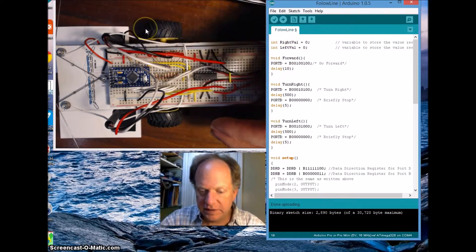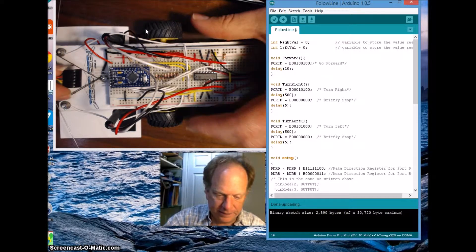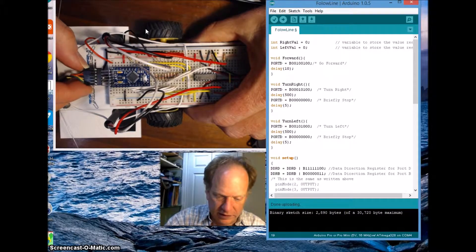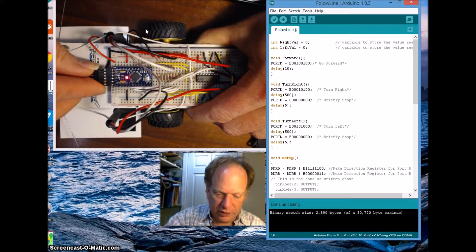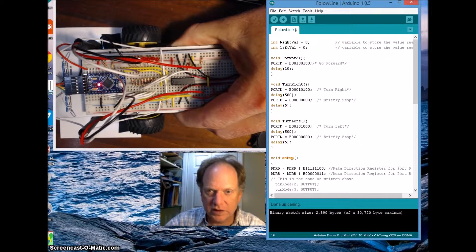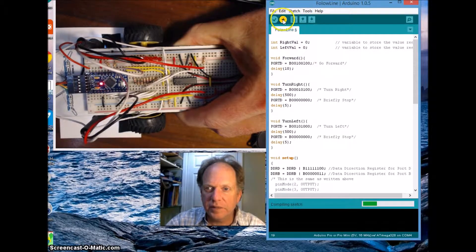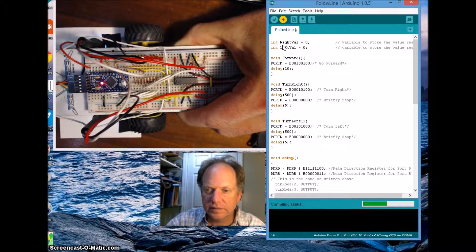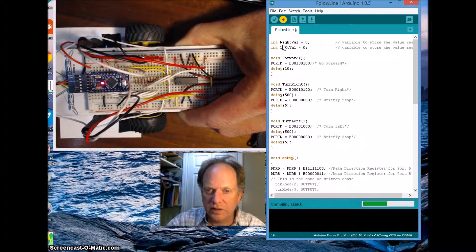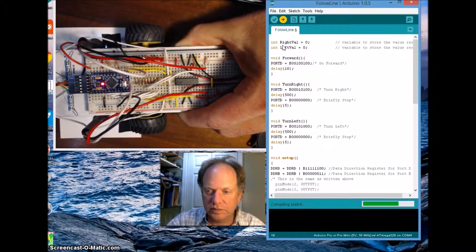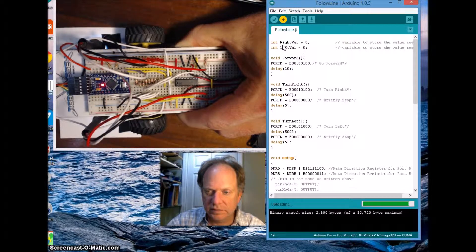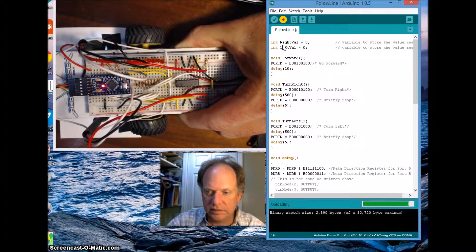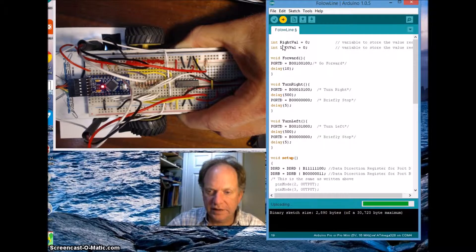And now what I'm going to do, I'm going to plug it in. And I'm going to hold a little bit off the ground here because it's going to start going. I'm going to upload it. All right.